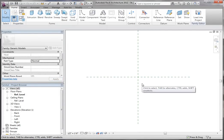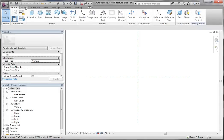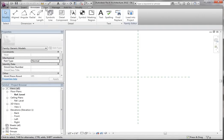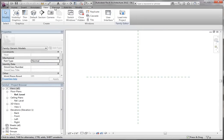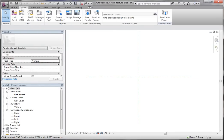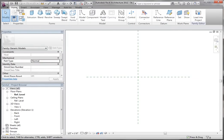So here's our family editor screen. The family editor screen, if you notice, is a lot different from the project screen. The ribbon's got a few different elements as well as a few of the same elements that you might recognize. We get the manage, add-ins, modify — you see it's a little less, but just enough to do what we need to do.